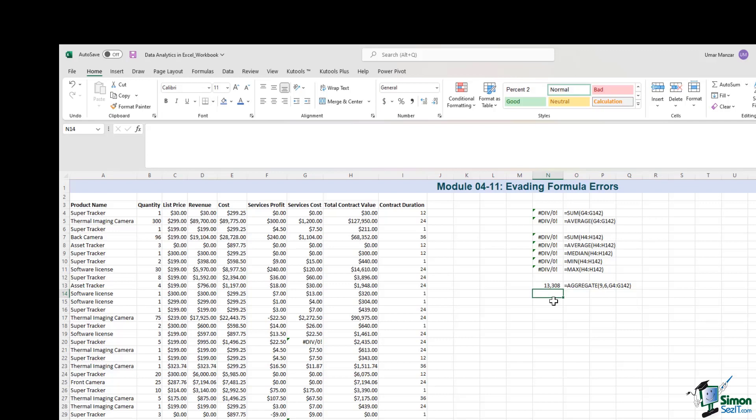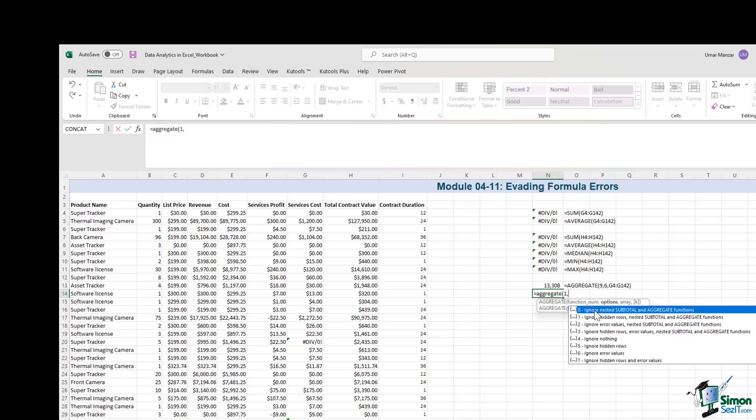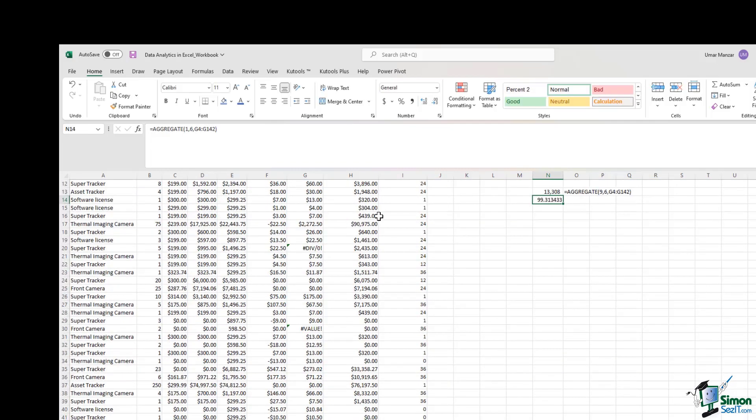Now if I were to calculate the average of column G, I will use the same aggregate function. Aggregate. So I want the average. That's option number 1. I want to ignore the error values. That's option number 6. And the array is column G again. And I get the average.